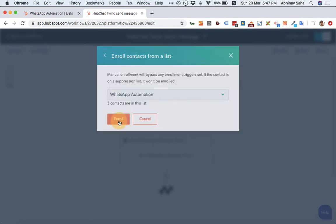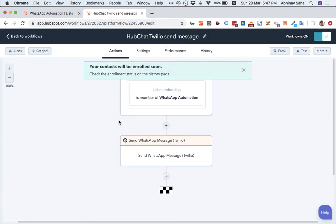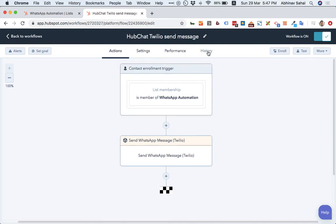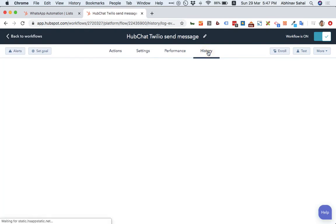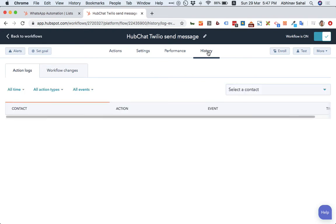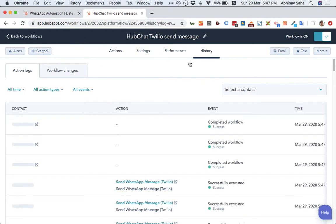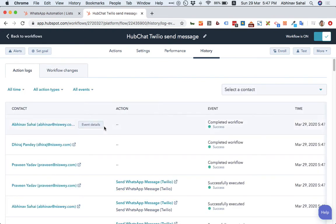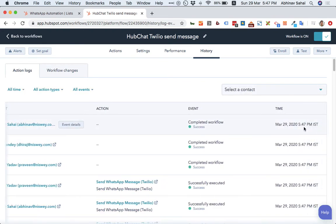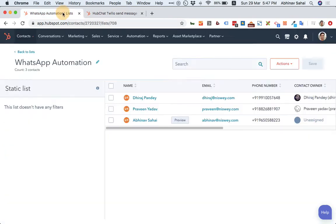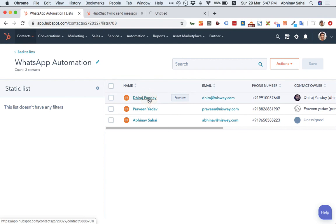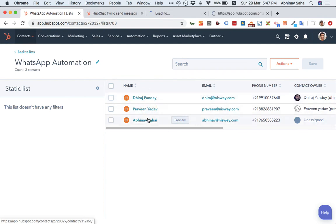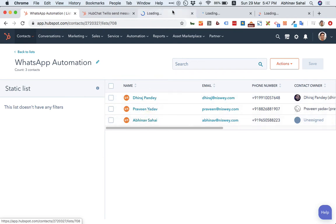You can see same list. So the messages must have been sent by now. Just go there. Check. Yes. It says completed workflow. As you can see, this is the timestamp. That's my time. Now, to validate whether these guys have got the message, let's look at their profiles. And all of these are HubSpot contacts.